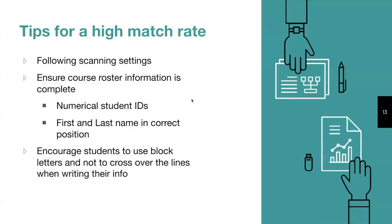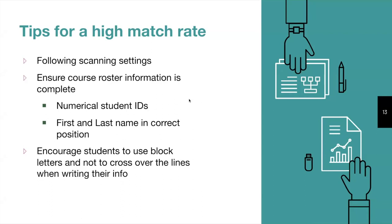For tips on getting a higher match rate, you'll want to follow our best practices for printing and scanning. You'll also want to ensure that the course roster information is complete with numerical student IDs and ensure that first and last names are accurate. You can also encourage students to use block letters, write clearly and not to cross over the lines when writing in their information.